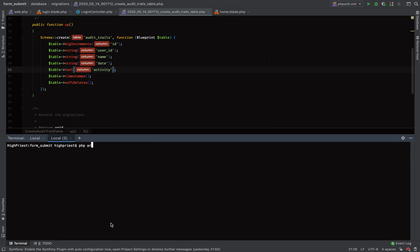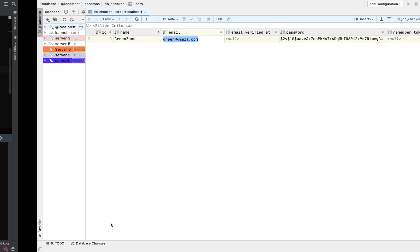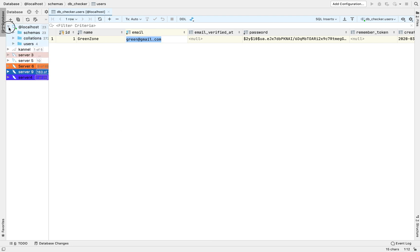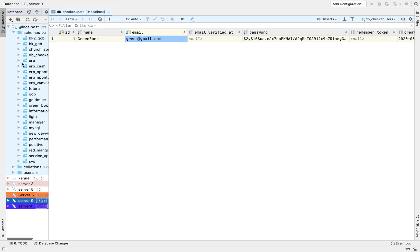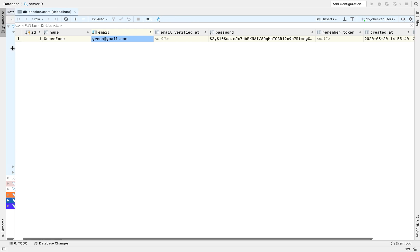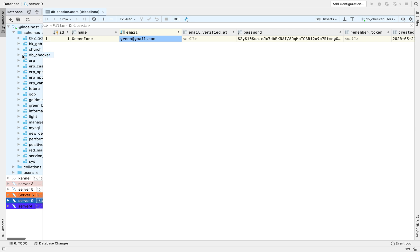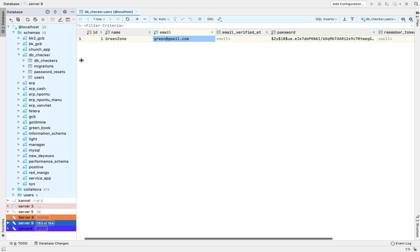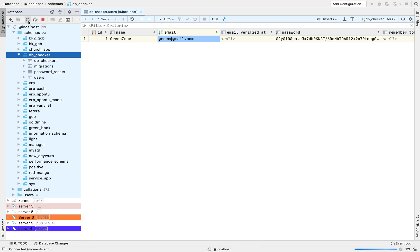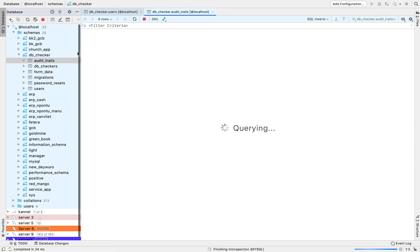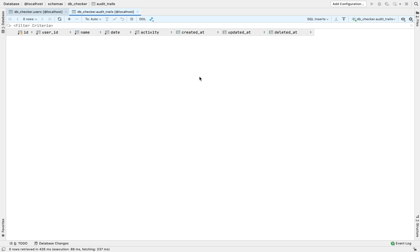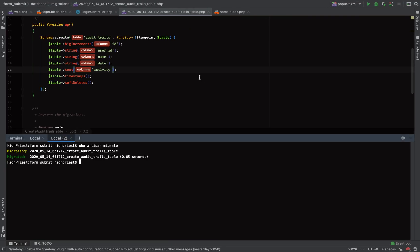Let's run the migration with `php artisan migrate`. After running the migration, let's check the database. We can see our audit trail table has been created. We'll be making queries — reading and writing — from this table using the id and name columns.